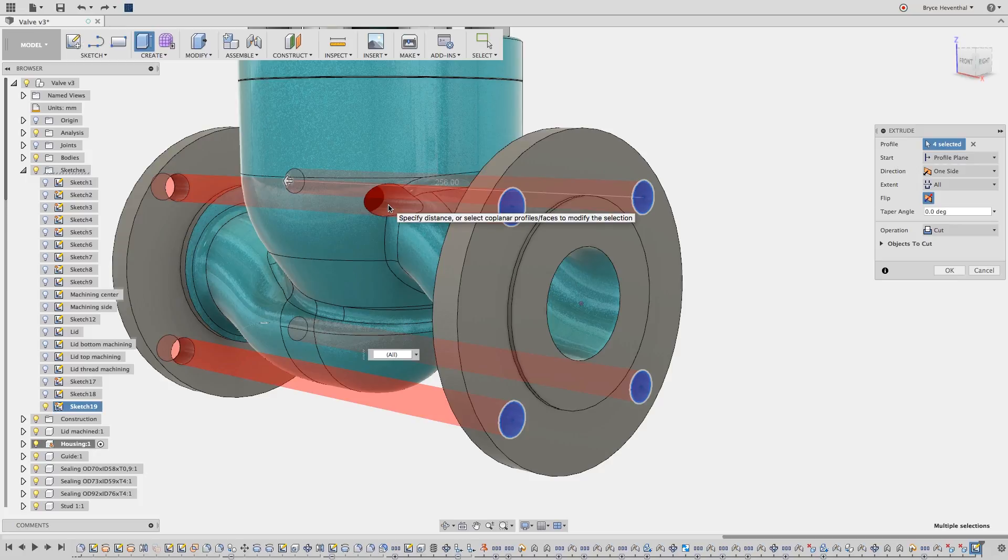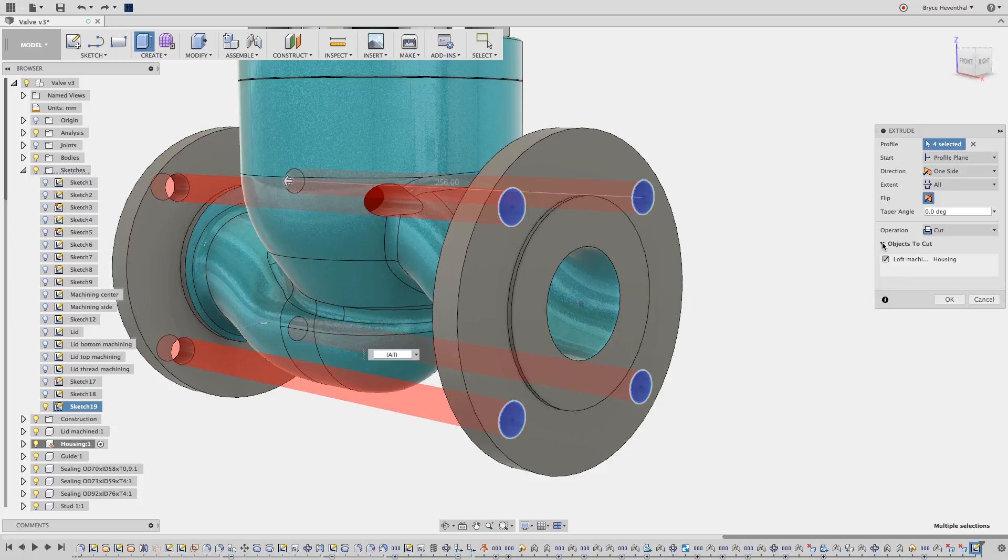If you notice though, it cuts through the main housing. In this case, the flanges and the housing are all one body, so I can't use the bodies to cut option, but we will show this in action in a few seconds.